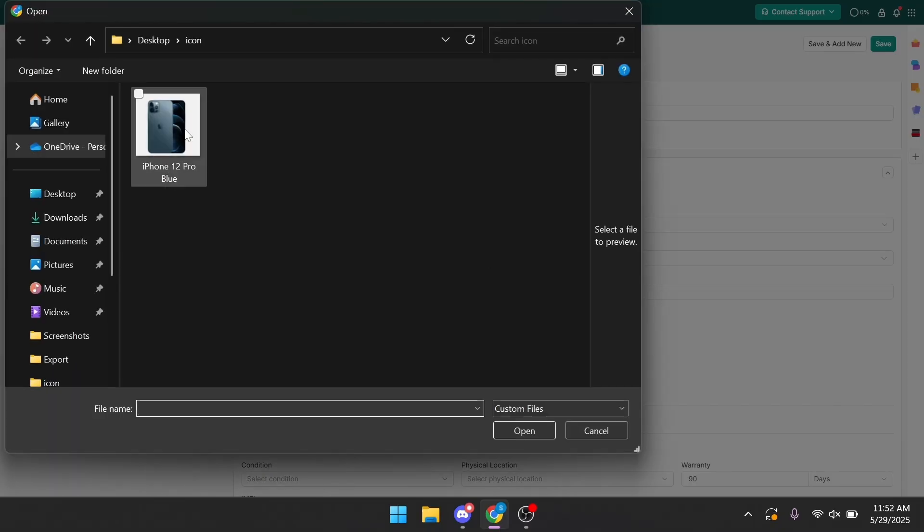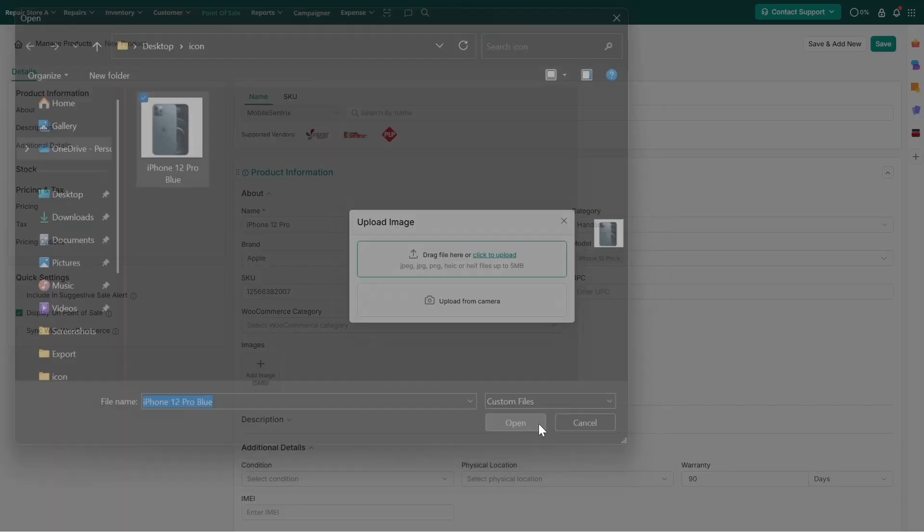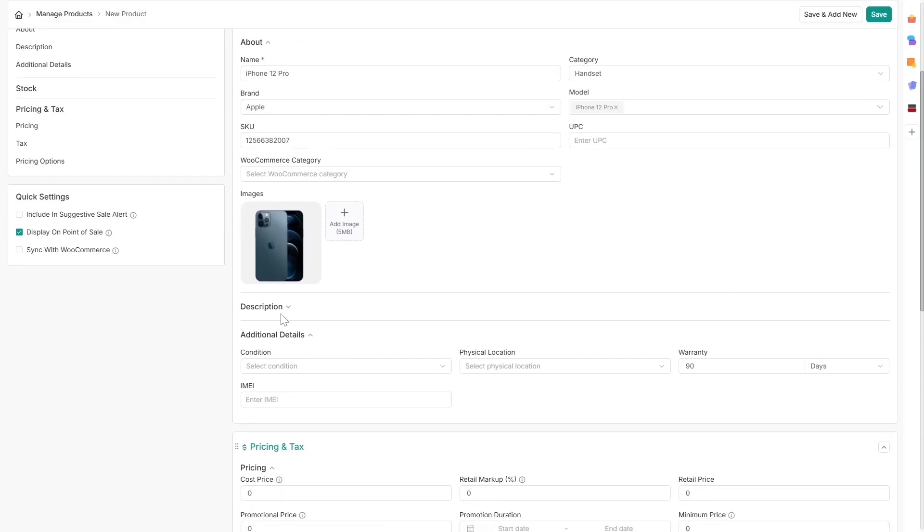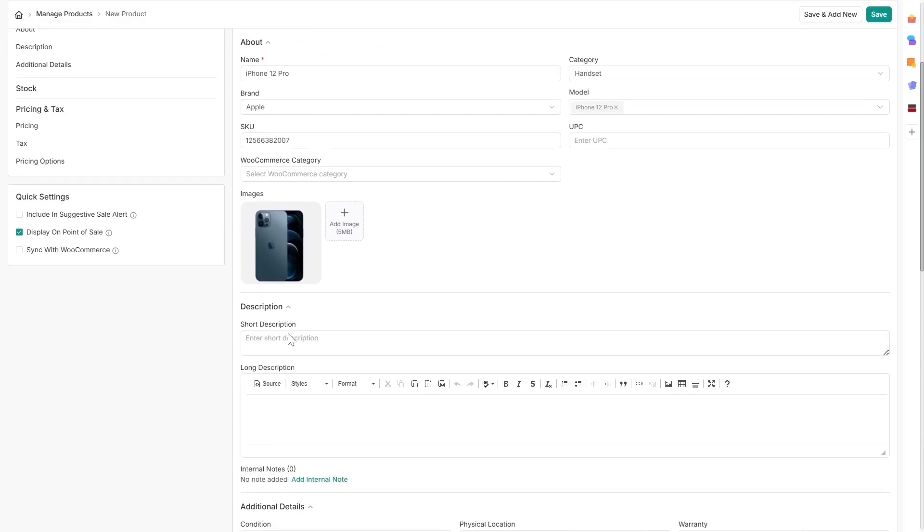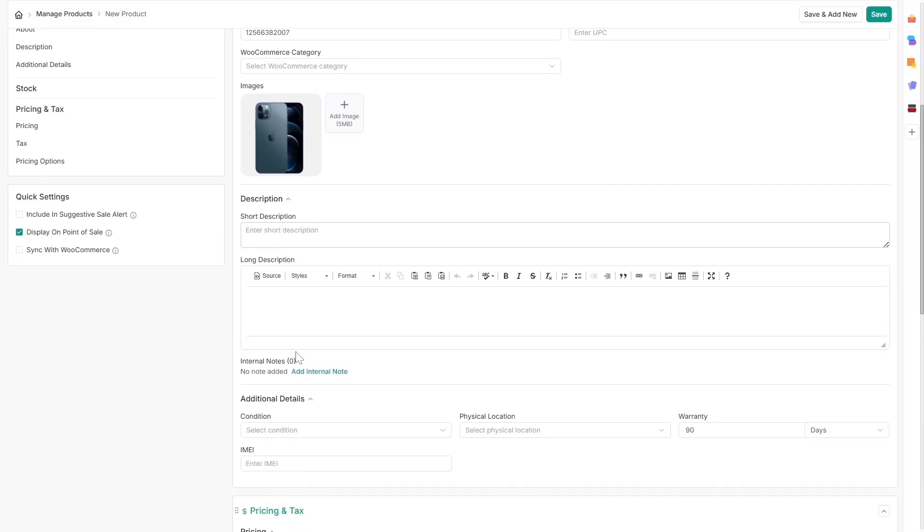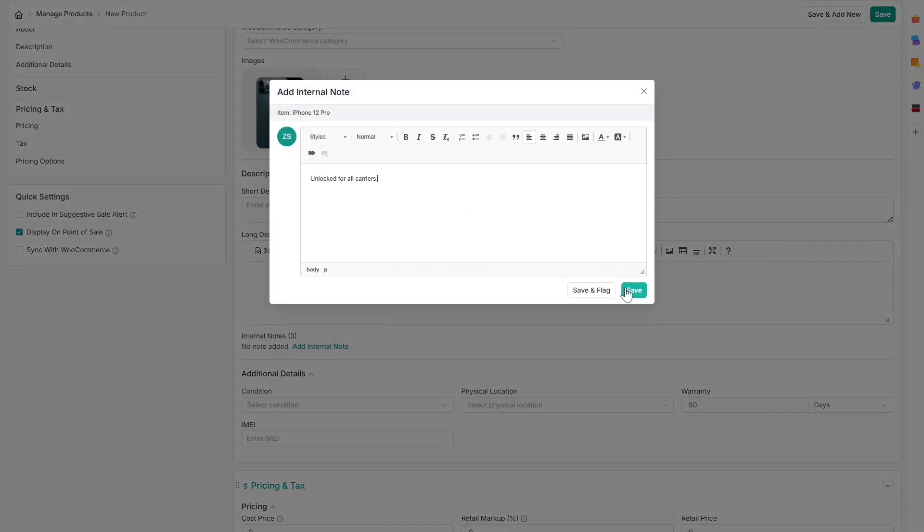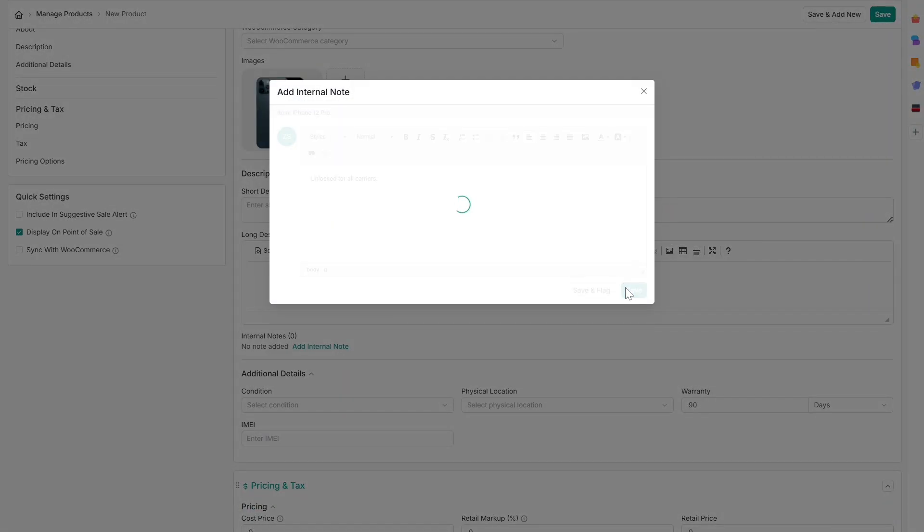You can upload an image for easy identification and add a product's short description. Internal notes can be added for any information relevant to your team.